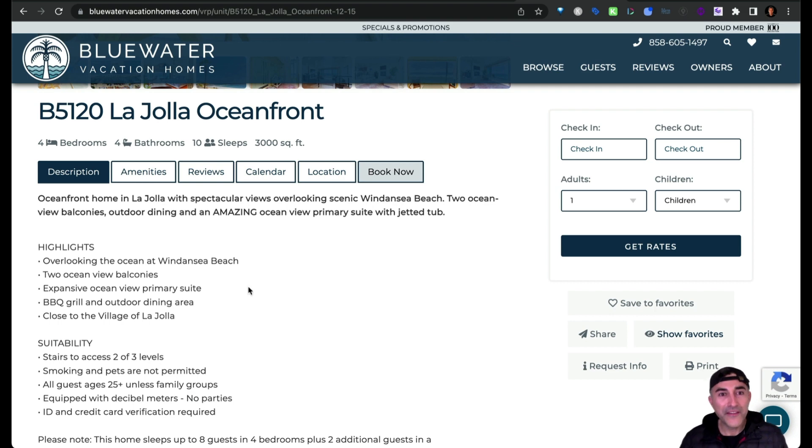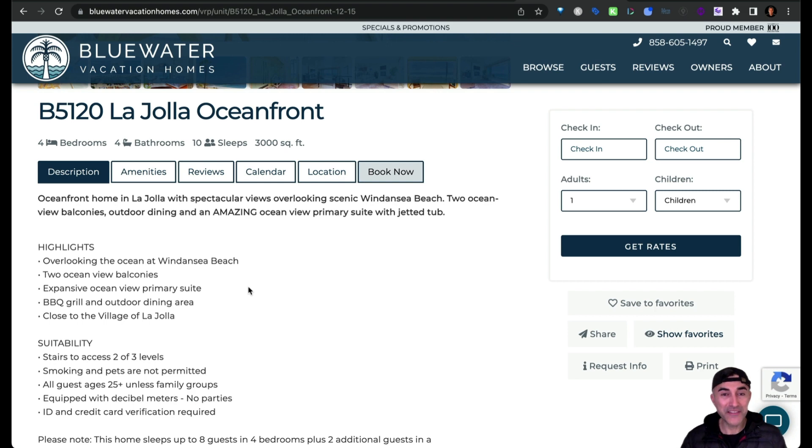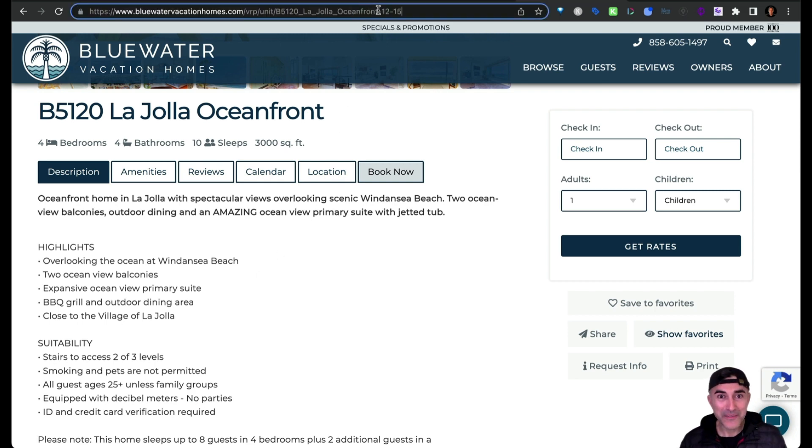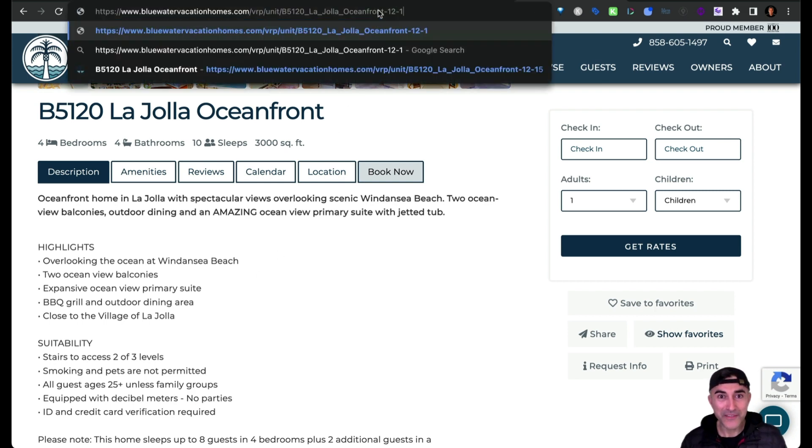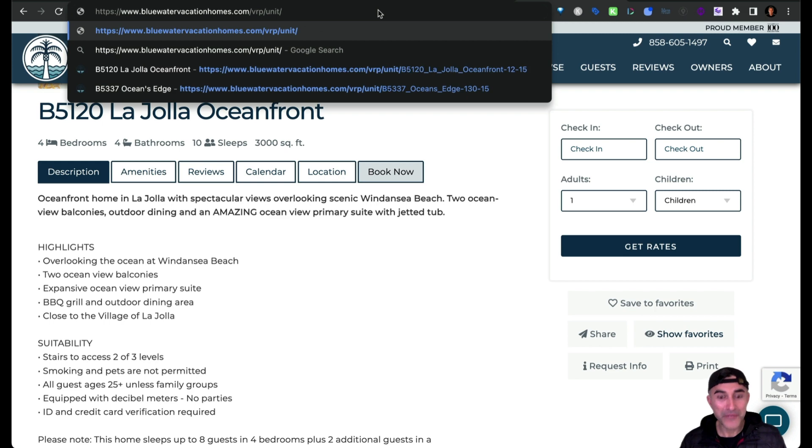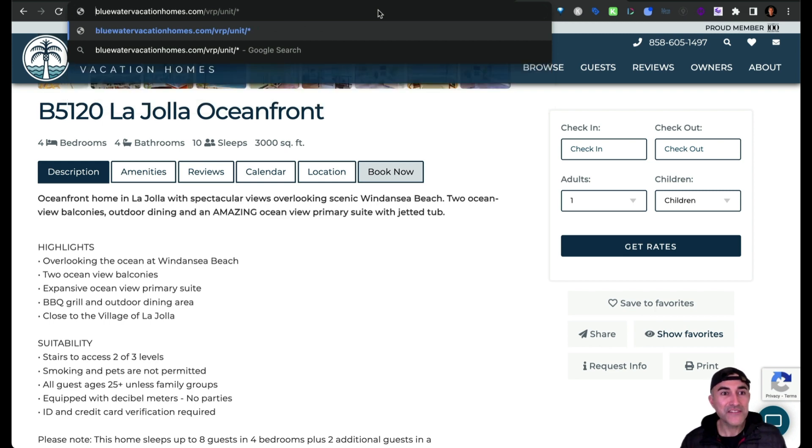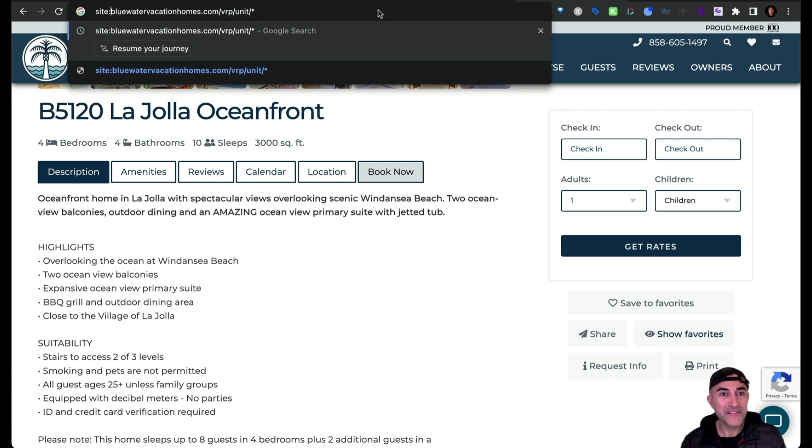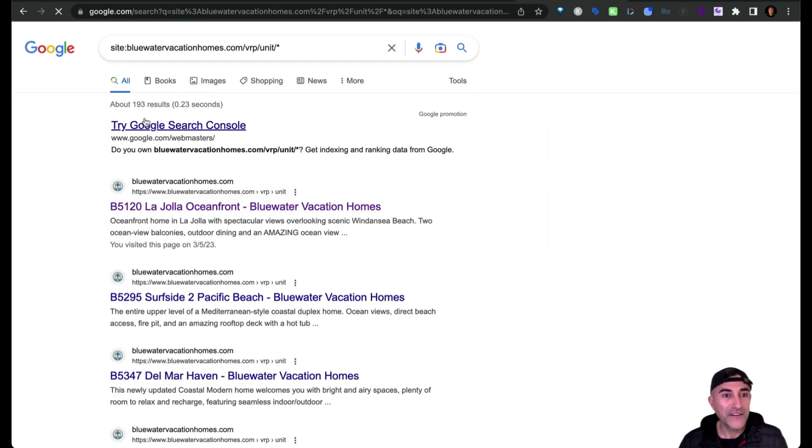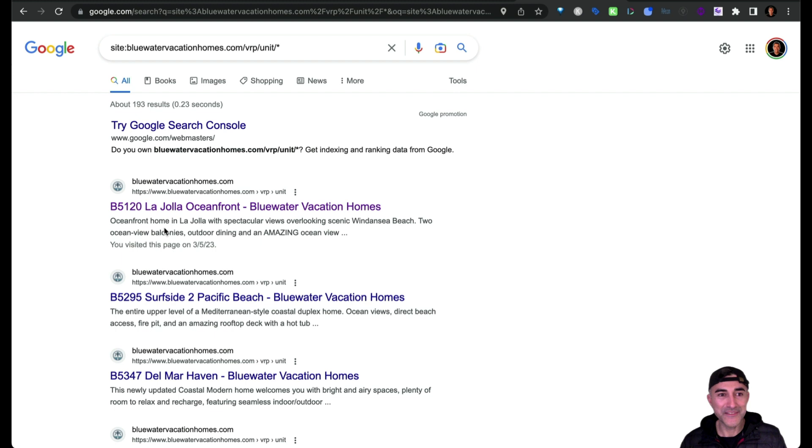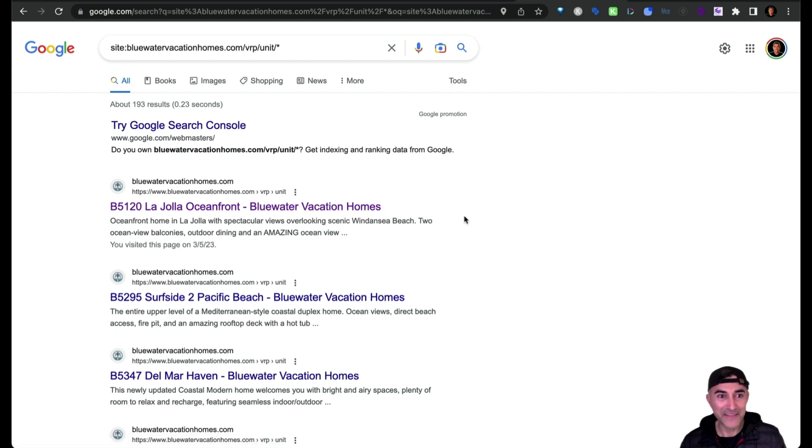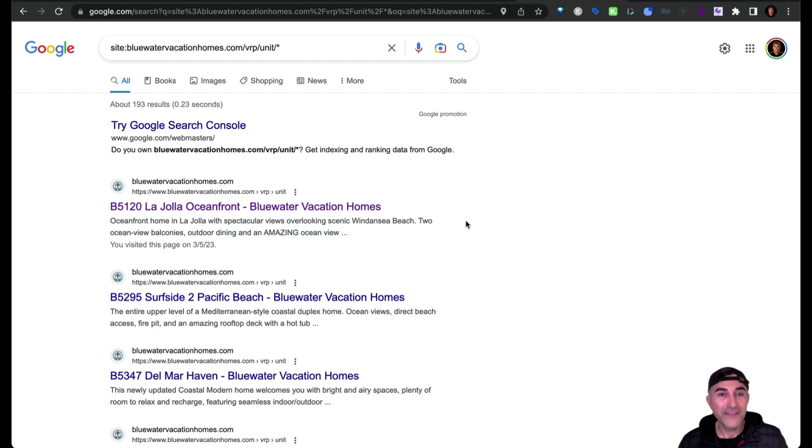Now the next problem I need to solve for is how do I dynamically create a bunch of these files? So for example, if we do one of these search operators to see how many pages there are or how many property pages there are, there are 193. So let's just say 150 to just be on the conservative side. That's a ton of files to make manually.